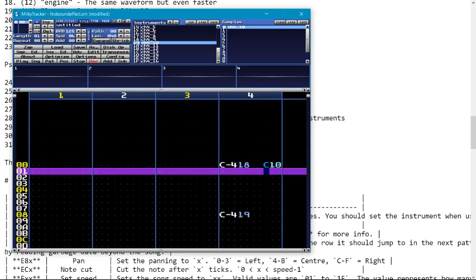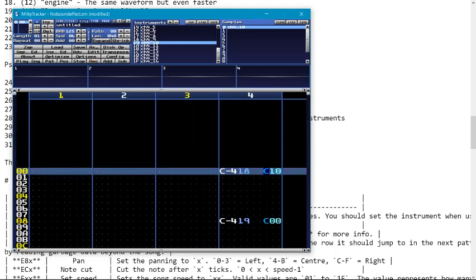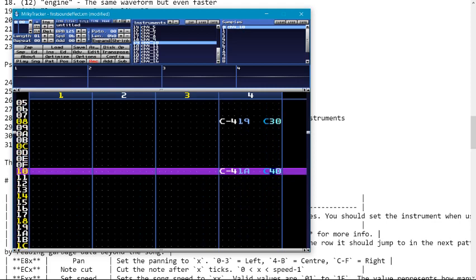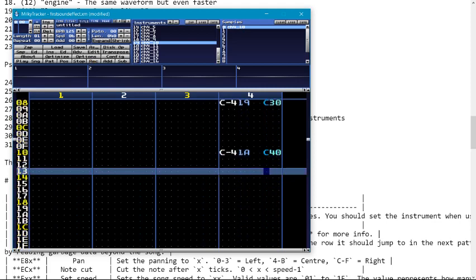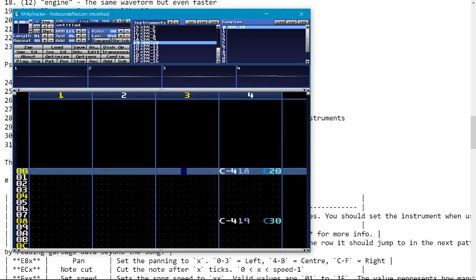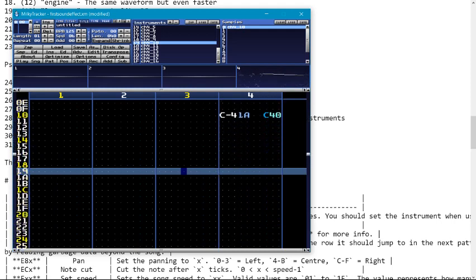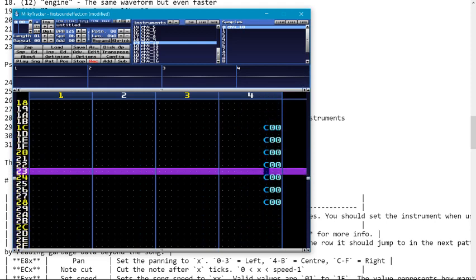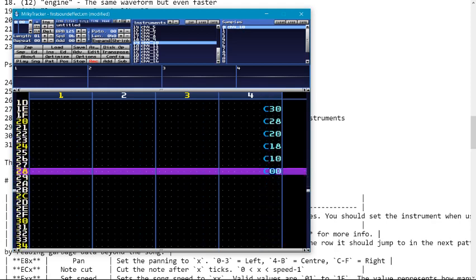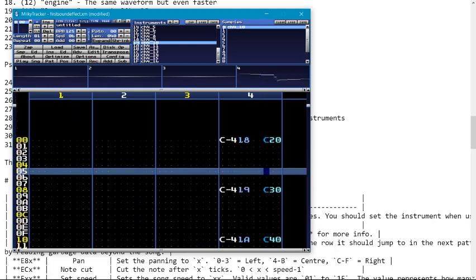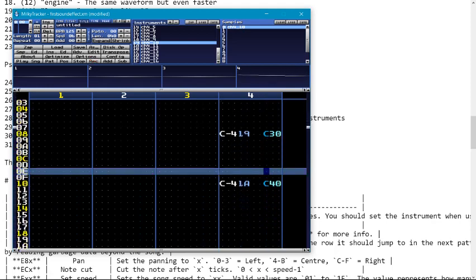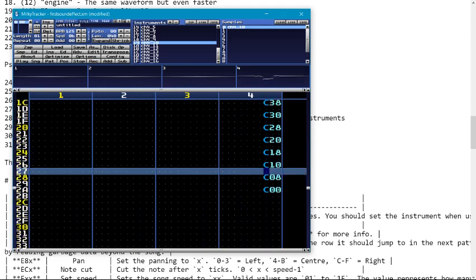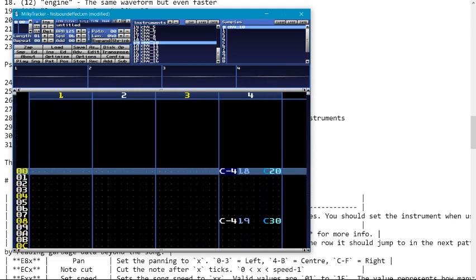Let's add some volume to this. So let's maybe start it off kind of quiet. Let's go louder and then hit the maximum volume at the sort of focal point of our sound effect. All right, maybe about here we can start to drop off the volume a bit. Let's go down to 3, 8, 30, 28, 20, 18, 10, 8, 0.